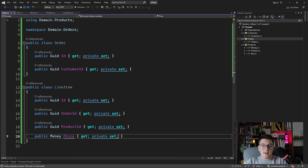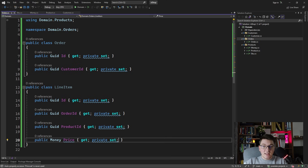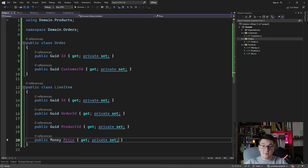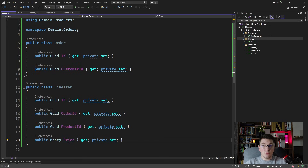We defined the Money value object inside the product feature folder but we're using it again from the orders feature folder. This means Money represents something with meaning across our entire domain. It makes sense to move it to a shared folder that all feature folders can reference — something to keep in mind, though I'll leave it as is for now since it doesn't introduce problems in our domain model.